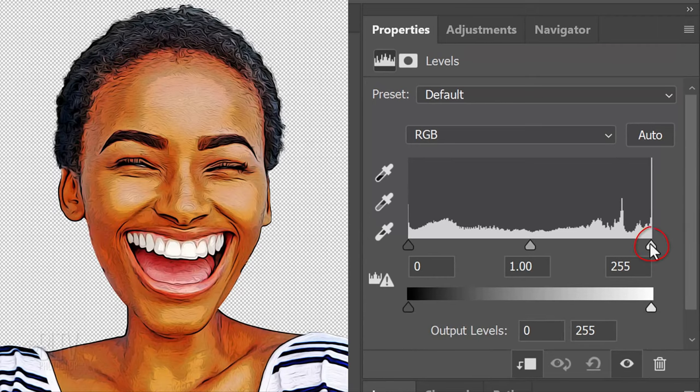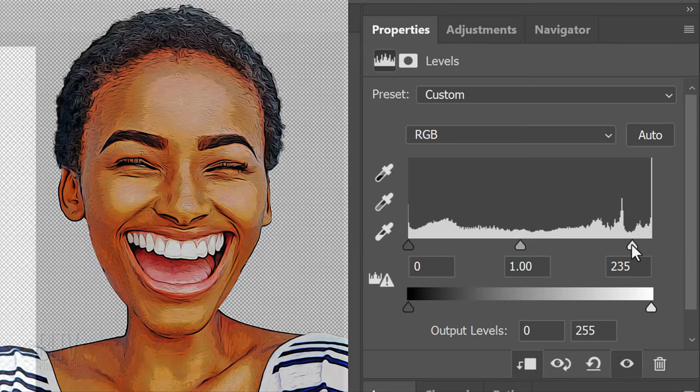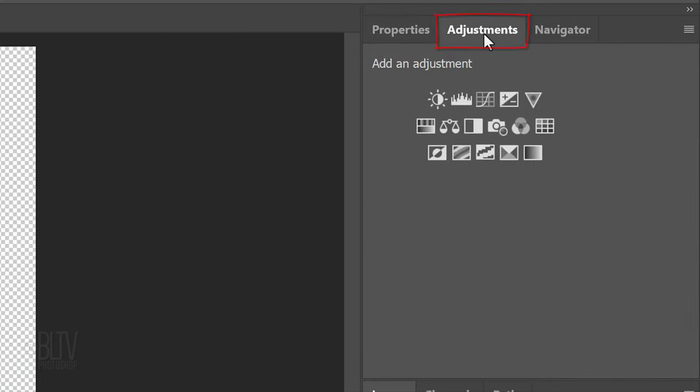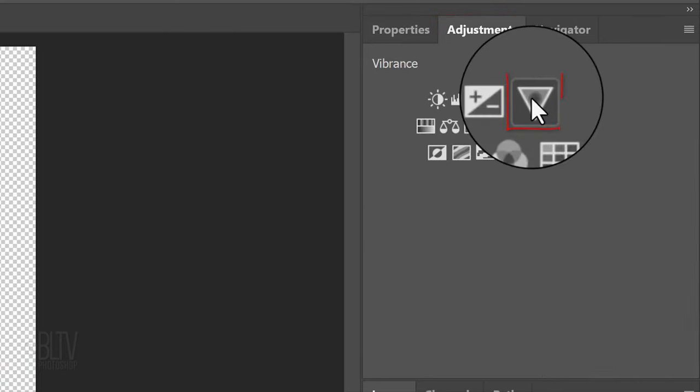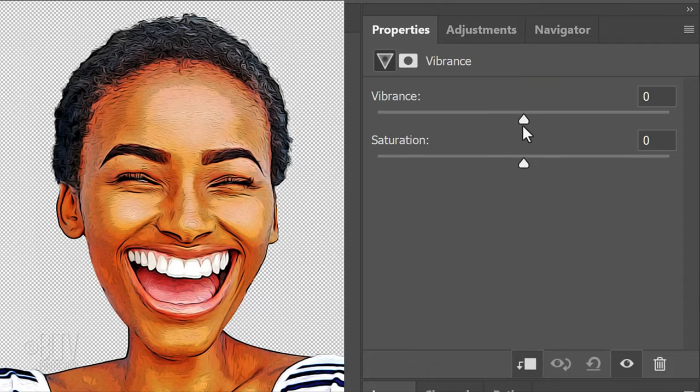Click the Adjustment Layer icon and click Vibrance. Clip it to the layer below it and adjust the Vibrance to your liking.